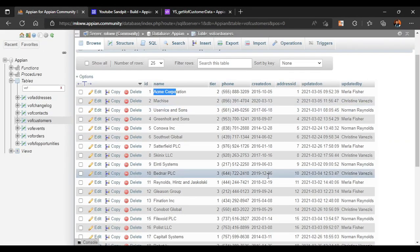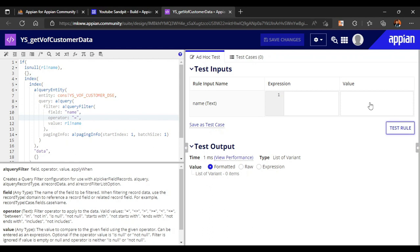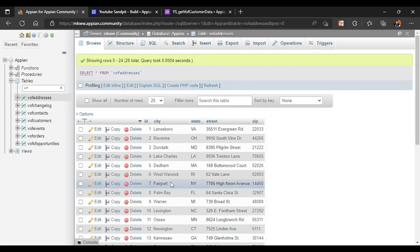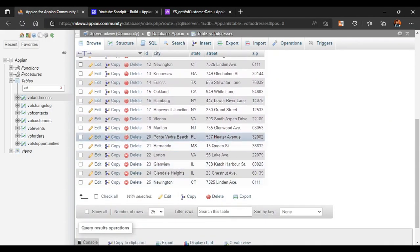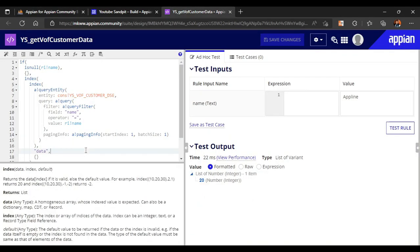Now in this part we will see how to query the address table. Whatever value we pass — for example if I pass a line — it will give me an address ID. For address ID 20, the address in our table is something like Ponte Vedra Beach, so we will try to fetch that address.